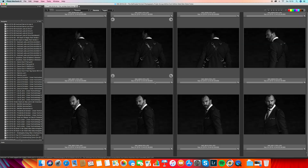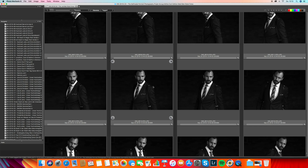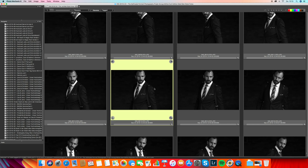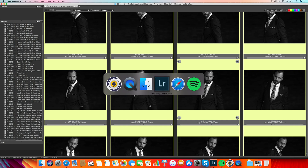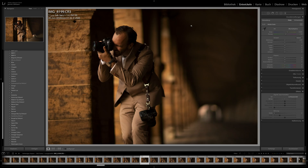When you have all your selected images, you can click on one, then Command A on a Mac to select everything. Then you go to Lightroom, click on your Library, click Import, and drag all the images into the main area. Then only your selection is imported, not everything.